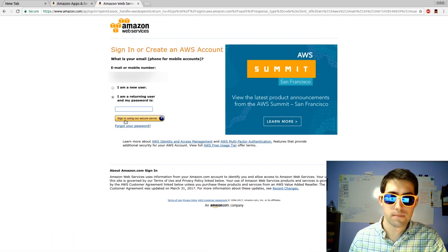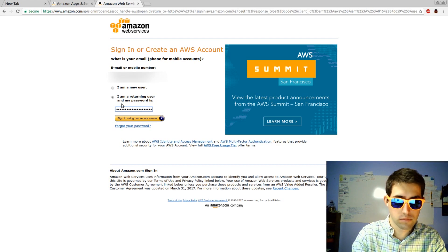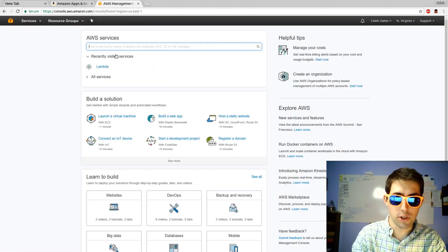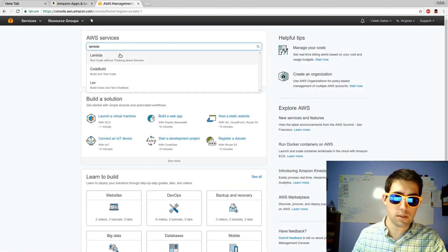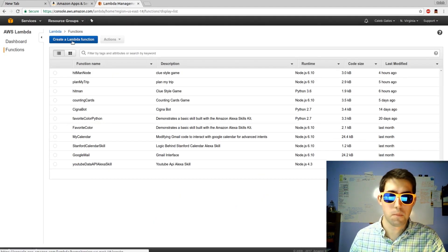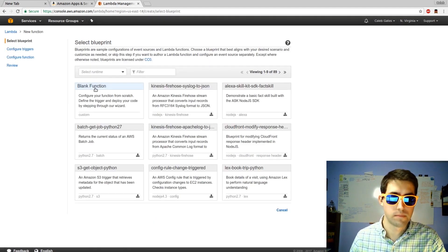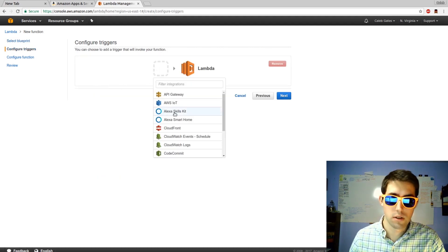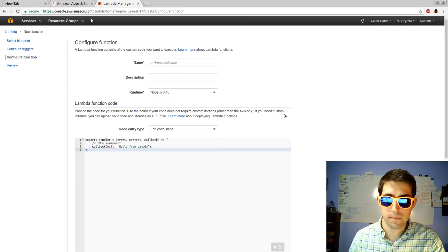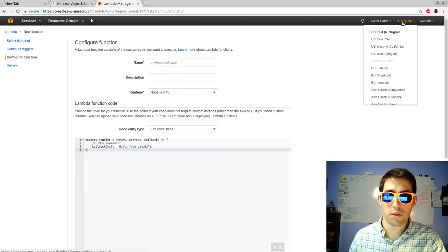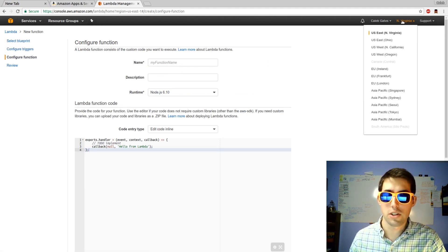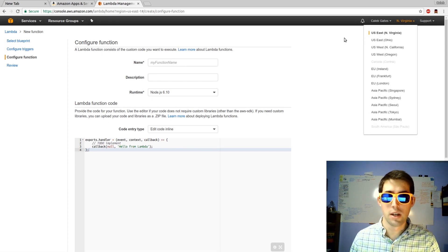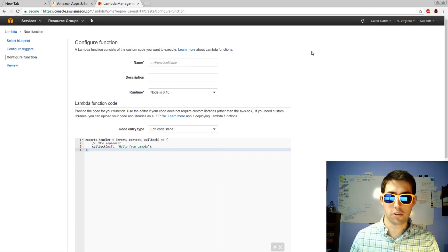Sign into the console. I've used Lambda recently, but you can search for Lambda. We'll create a new Lambda function. Blank function. Alexa skill kit. In the upper right hand corner, it says North Virginia. If it doesn't say North Virginia, set it to North Virginia. That's the only location that will execute the Alexa skill kit.